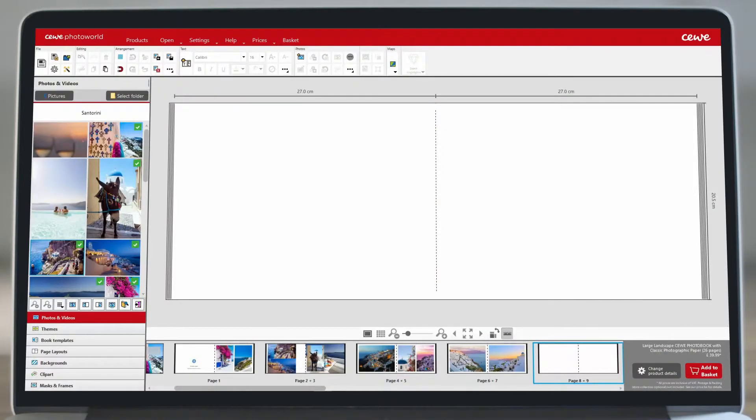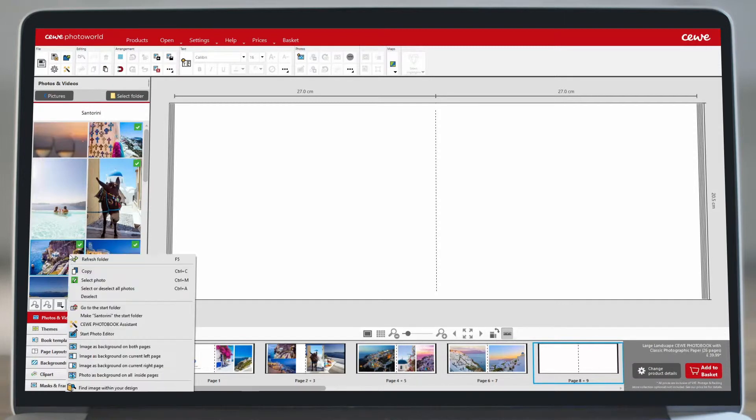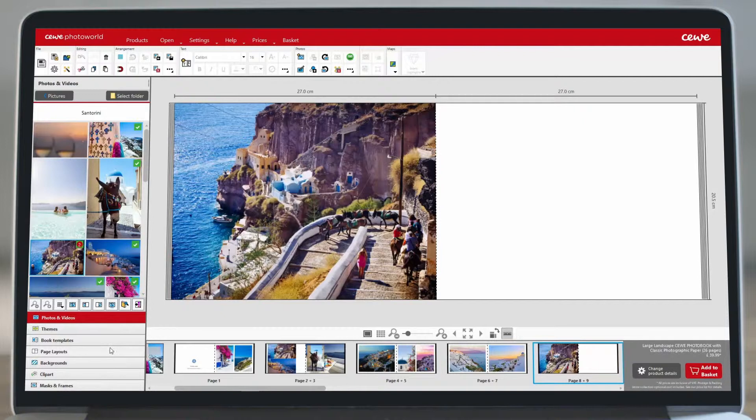To use an image as a background, right-click on your chosen photo and select one of the image as background options.